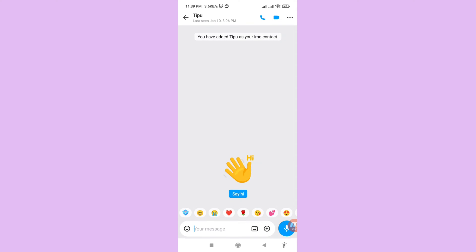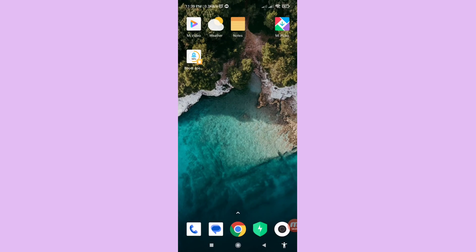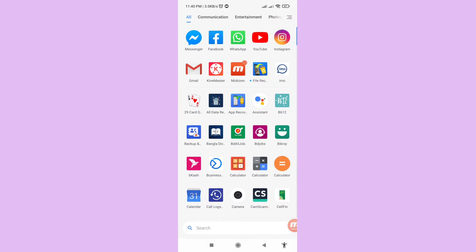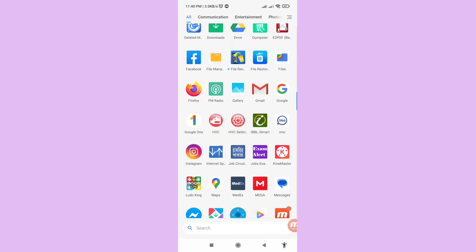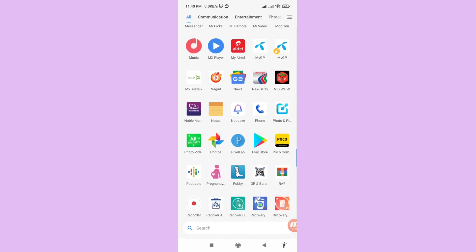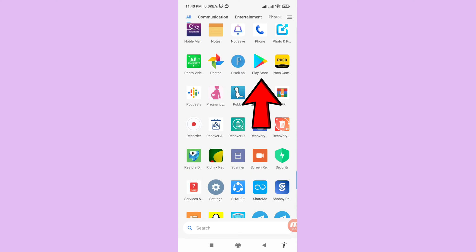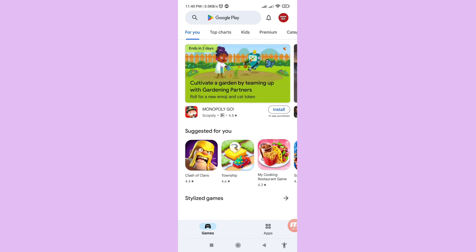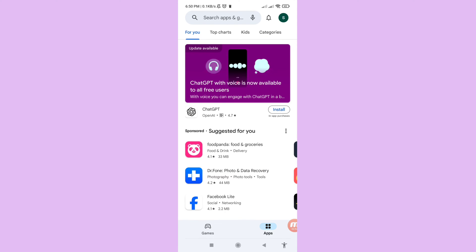So let's see how to do that. Minimize the app and go to Google Play Store, then open Google Play Store. In the search bar, write 'file recovery restore data'.